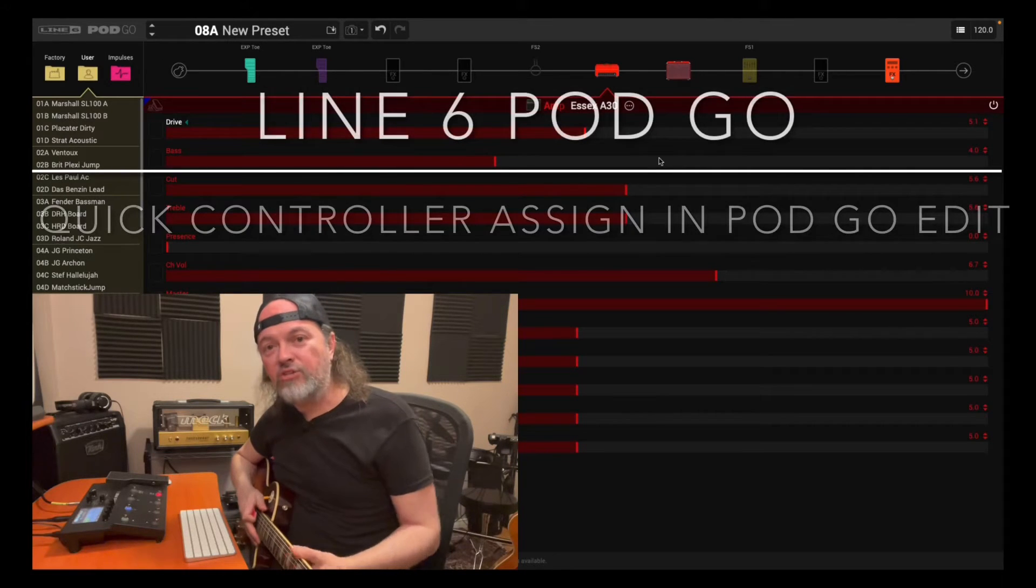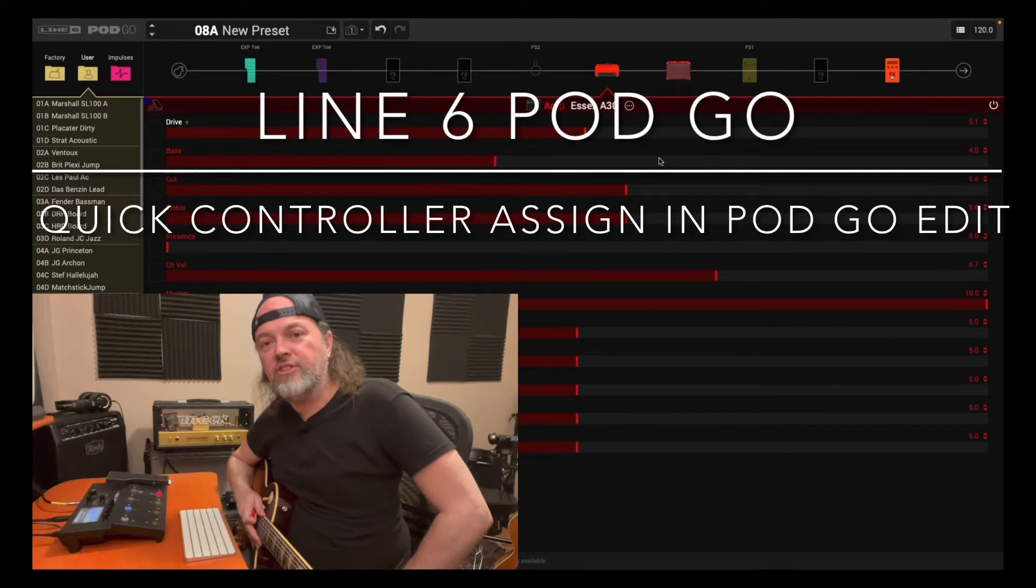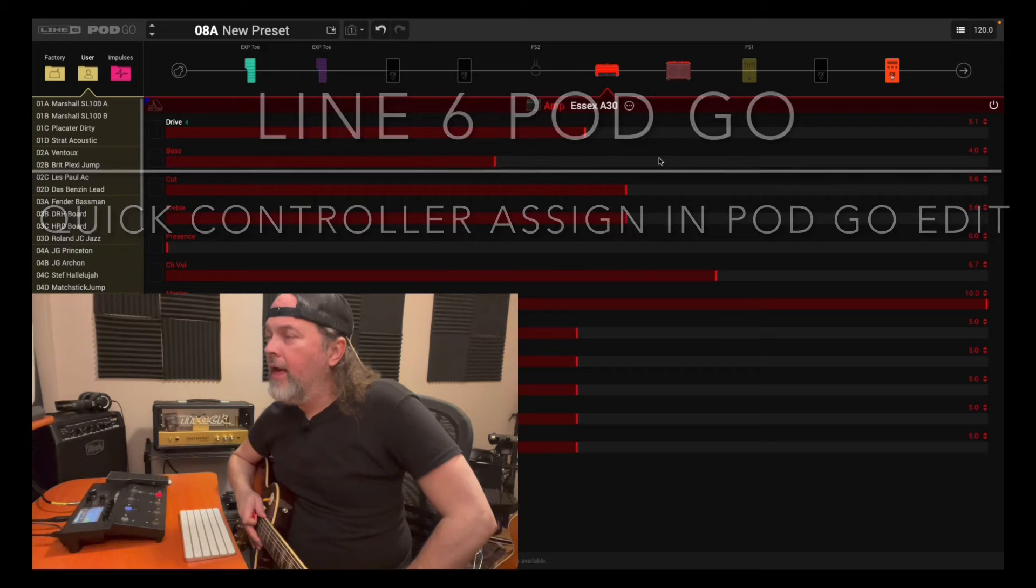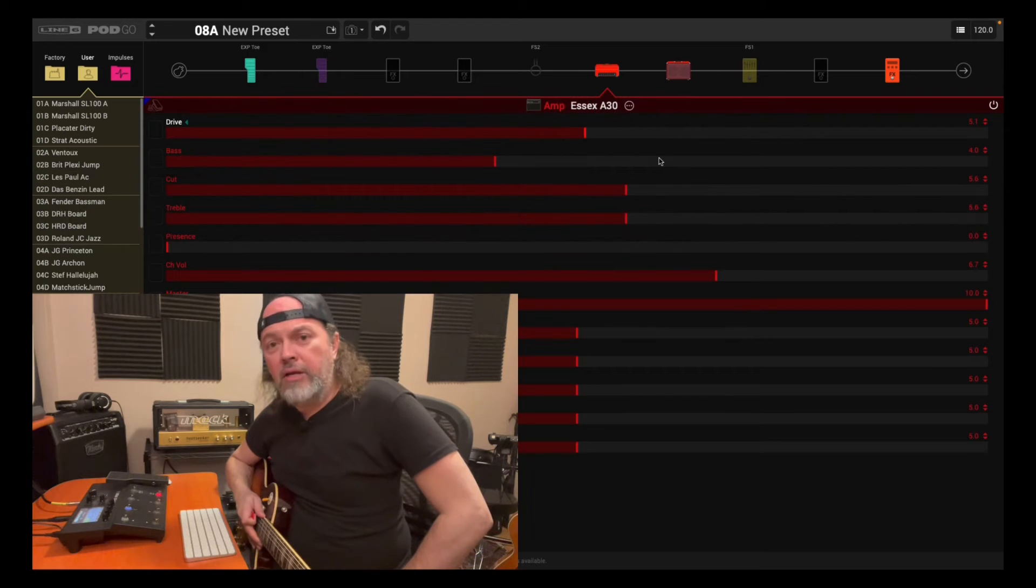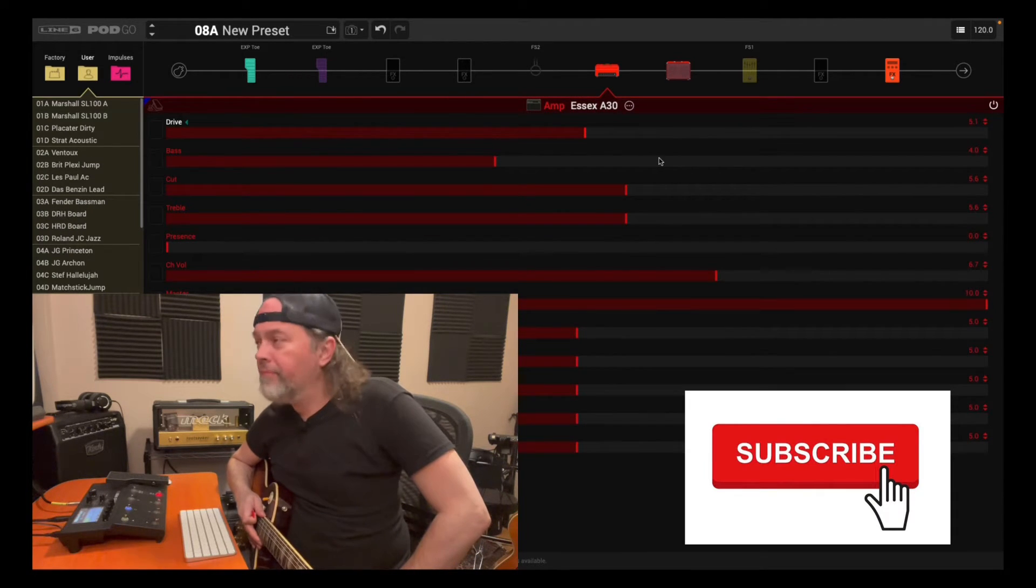Hey, welcome to my channel, Josh Gordon Music. This is a Line 6 PodGo video, and it's about the PodGoEdit desktop application.